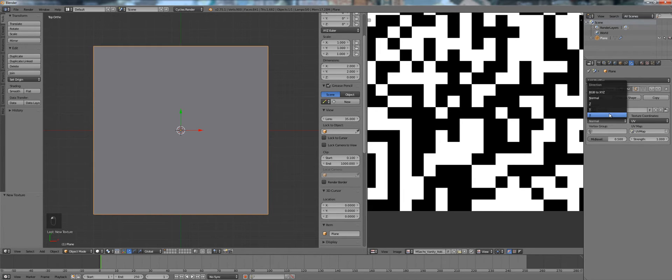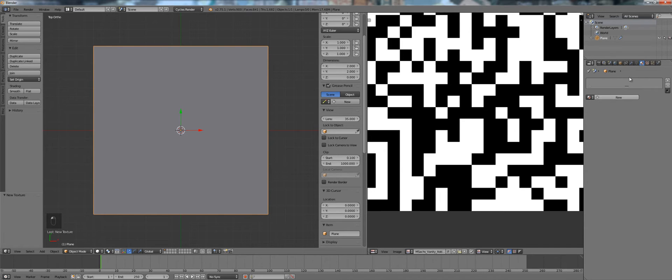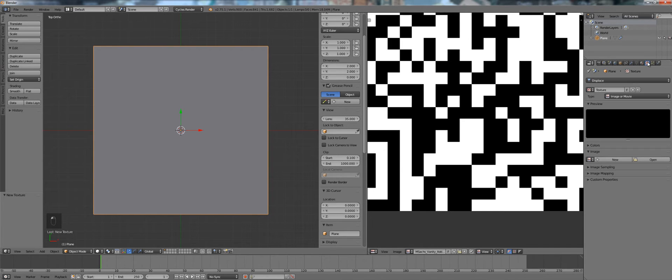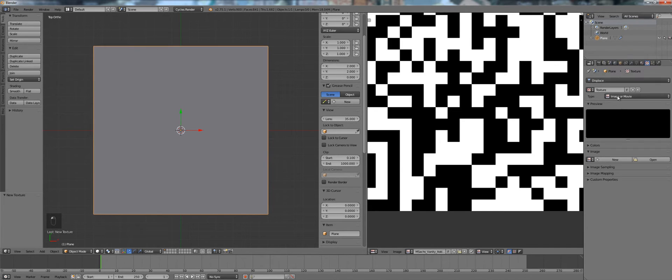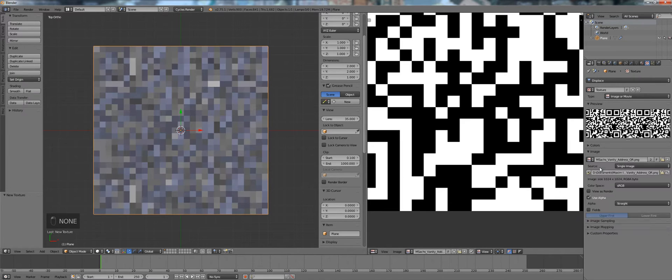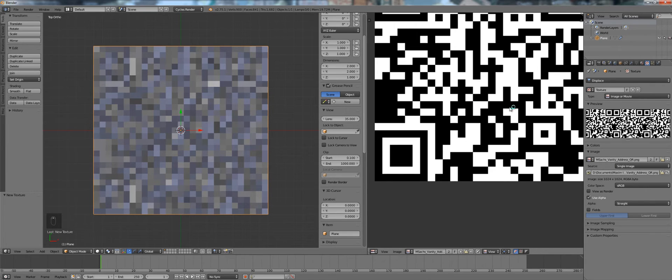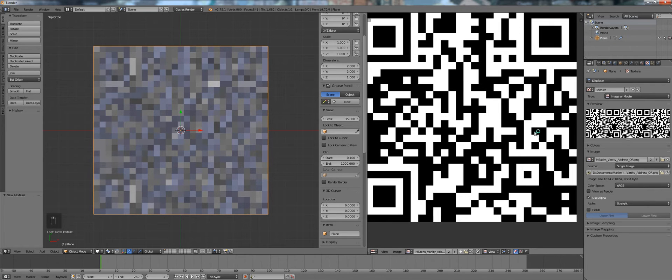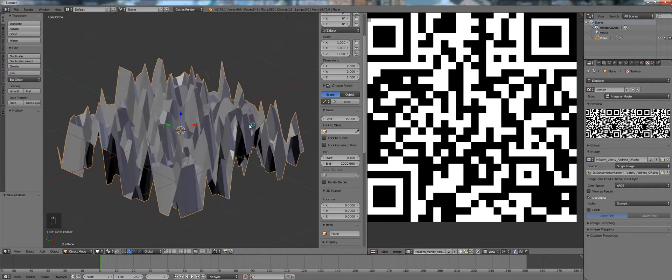We only want to displace in the Z direction and now we go into the texture panel, go to the displacement texture, it's set to image already. Down here we can select the image we loaded already which is this one and it should just straight show up.